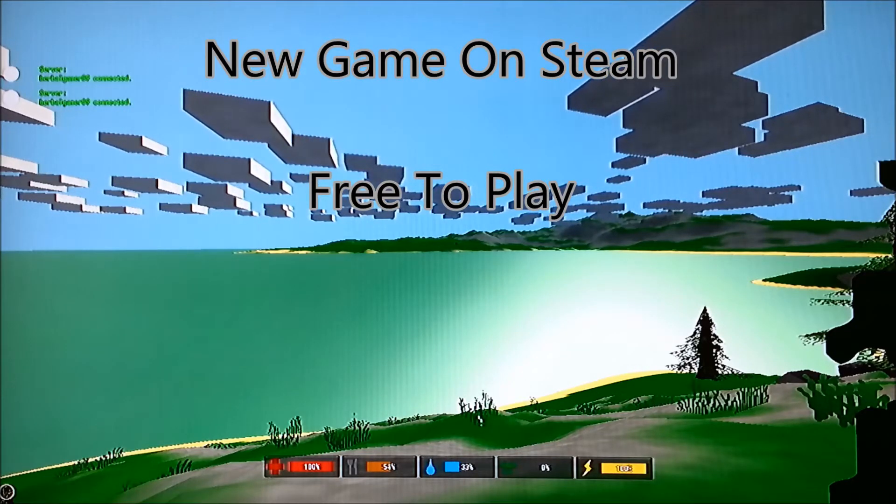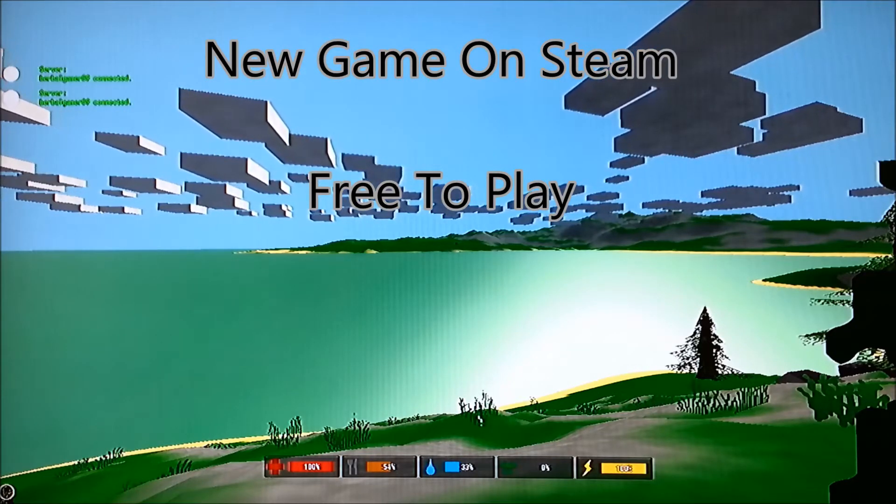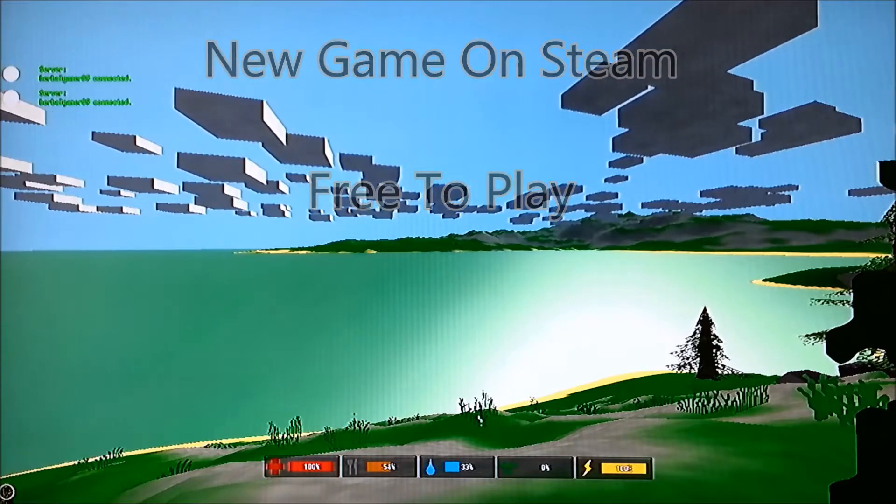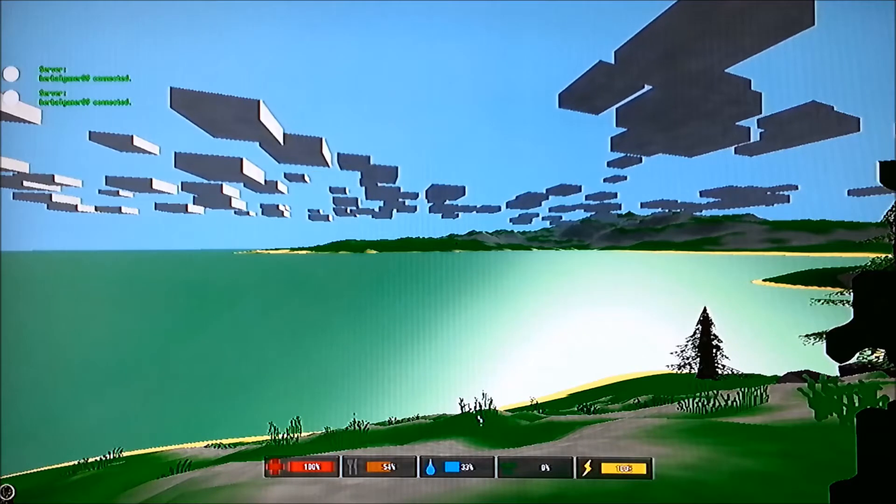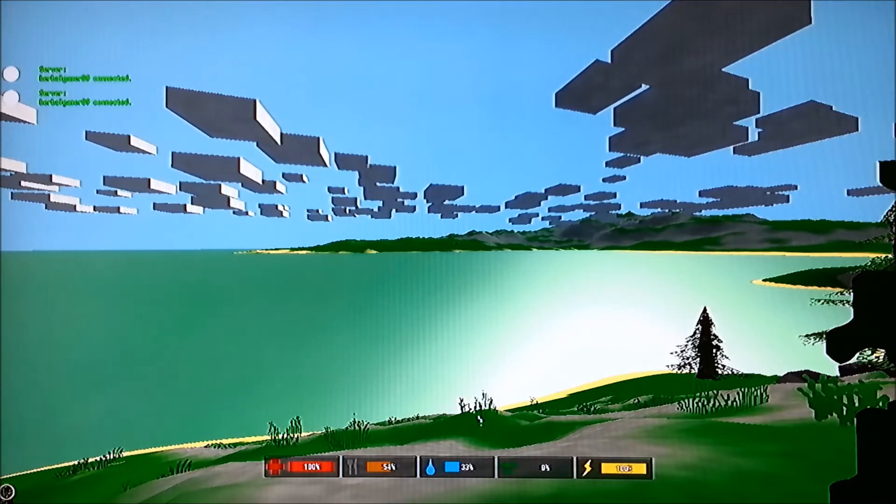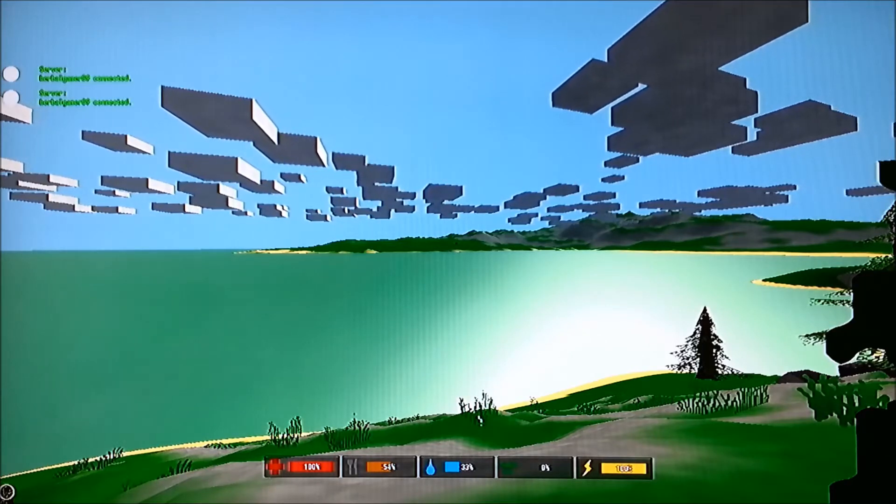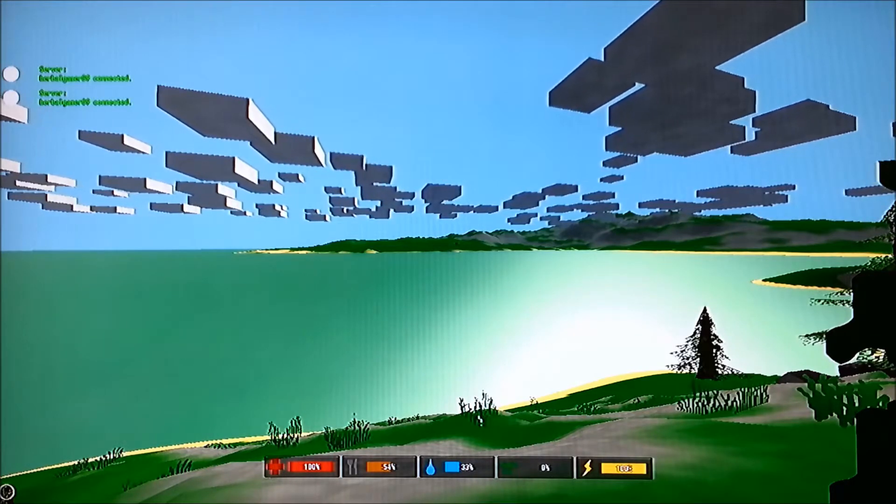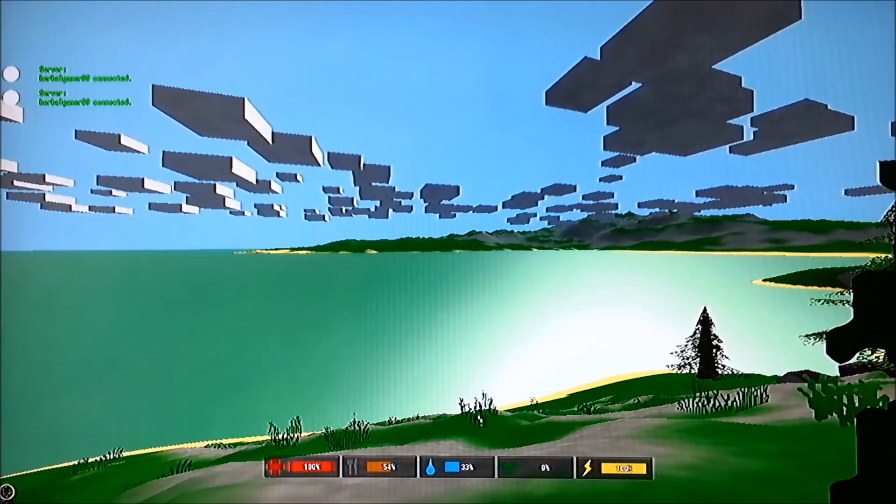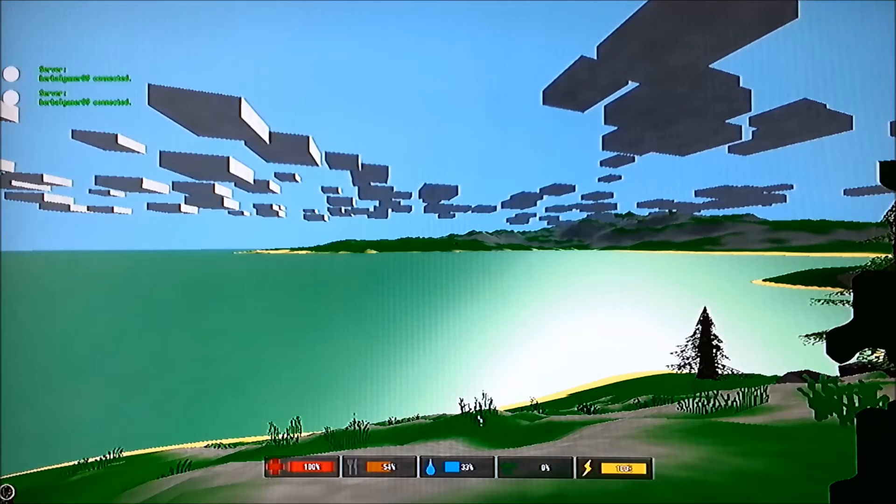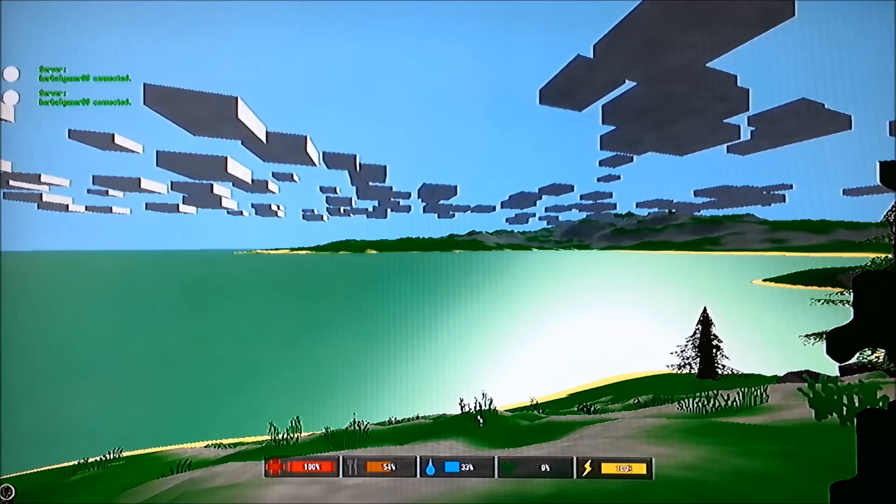This is called Unturned, I'll say that again, Unturned. It is on Steam, it is free to play, a 16 year old made it.